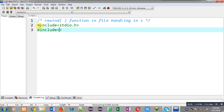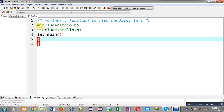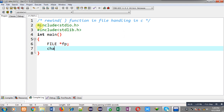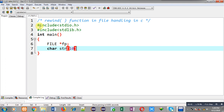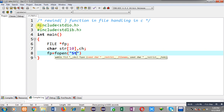Now I am going to implement the solution. I am including two header files: stdio.h and stdlib.h. Inside the main function I am declaring a file pointer, a character array, and a character variable ch.